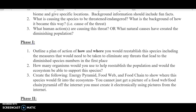Then you'll move into phase one. You're going to outline a plan of action of how and where you would reestablish the species, including the measures that would need to be taken to eliminate any threats that led to the diminished species numbers in the first place. So we're going to be relocating our species. What is the plan of moving them to a new location? Think about it — it obviously needs to be a pretty similar biome. Where's another biome in the world where they could be safe and where would it be ideal to relocate them?